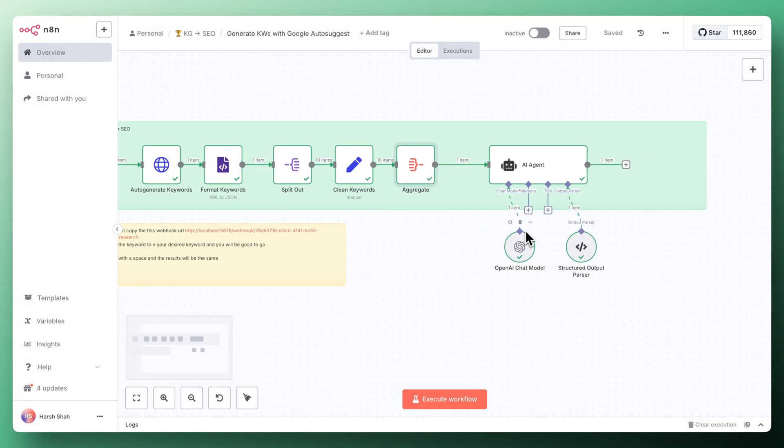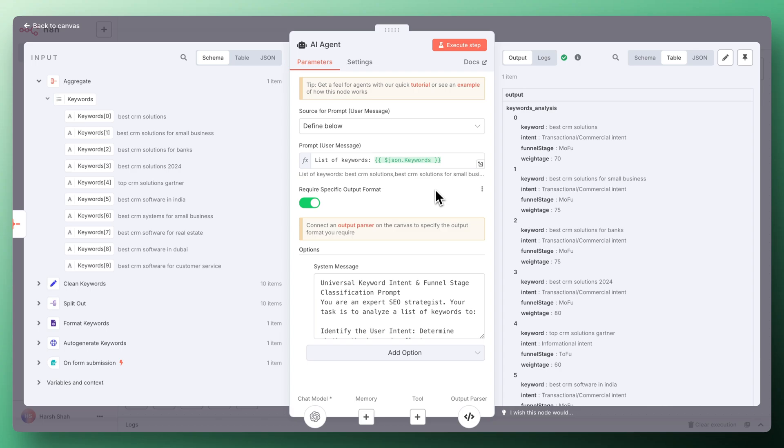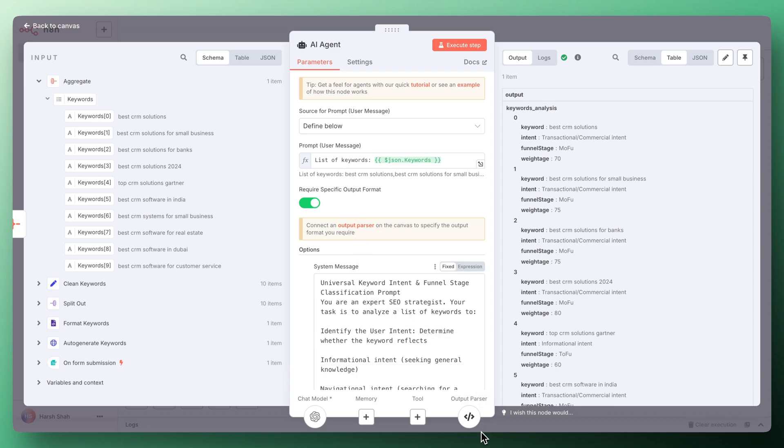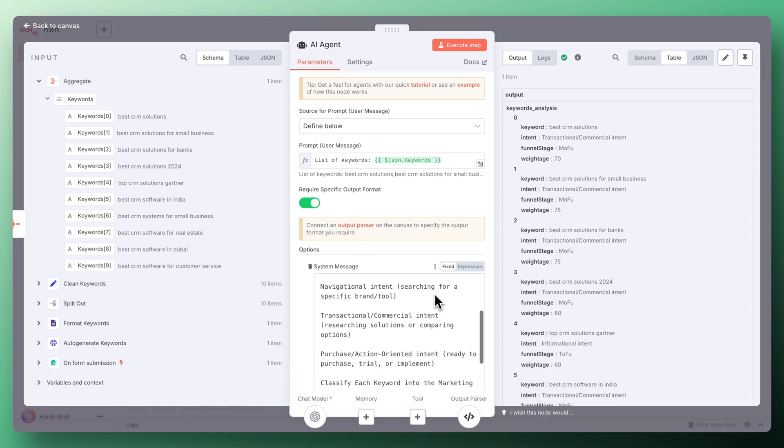Then we integrated the AI agent that will help us to identify the funnel stage of the keyword, intent of the keyword, weightage of that keyword. For that we've used this particular prompt. In the user message we give this agent the list of keywords and in the prompt we've used this one.